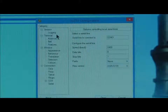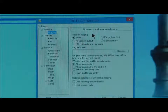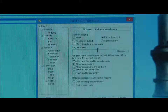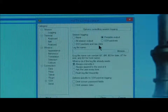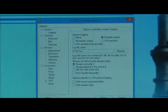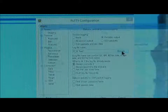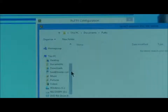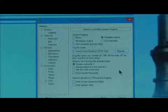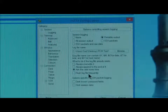Now select Logging from the left hand list and complete the box as follows. Under Session Logging, click Printable Output. For Log File Name, select your choice of file name — PCM Test 1 is just an example. Note you will have to change the file name before starting any new downloads. Click Browse to select the location to store the generated file. Our example shows it saved on the desktop. For what to do if the log file already exists, click Ask the user every time. Tick Flush Log File Frequently.